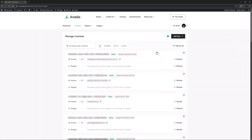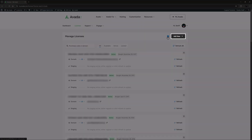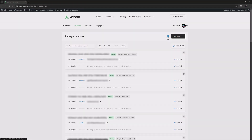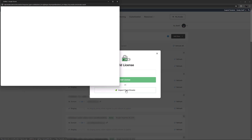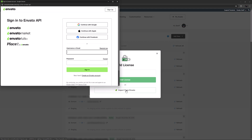There are two remaining things we haven't looked at yet. The first is the little blue question mark, which is a link to this video. And next to that is the Add New License button. This has the same functionality found when creating a myAvada account — you can add a new license by entering a single purchase code, or you can import from Envato. If I click that link, a window appears asking me to sign in to the Envato API using your normal ThemeForest credentials.